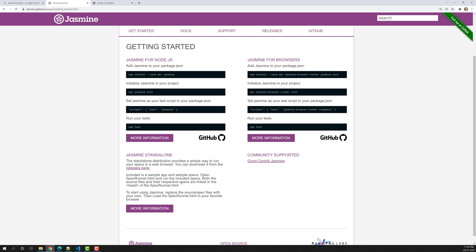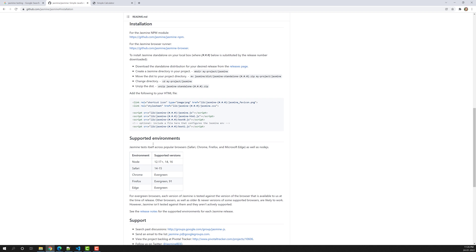Right now we are mainly focusing on the testing aspect. I won't be installing through NPM — I'll show that with Karma another time. For now I'll install using the standalone approach to keep it simple and clean. You can see the NPM module approach in the previous course. Here I'm opening the 'more information' link which redirects us to GitHub.